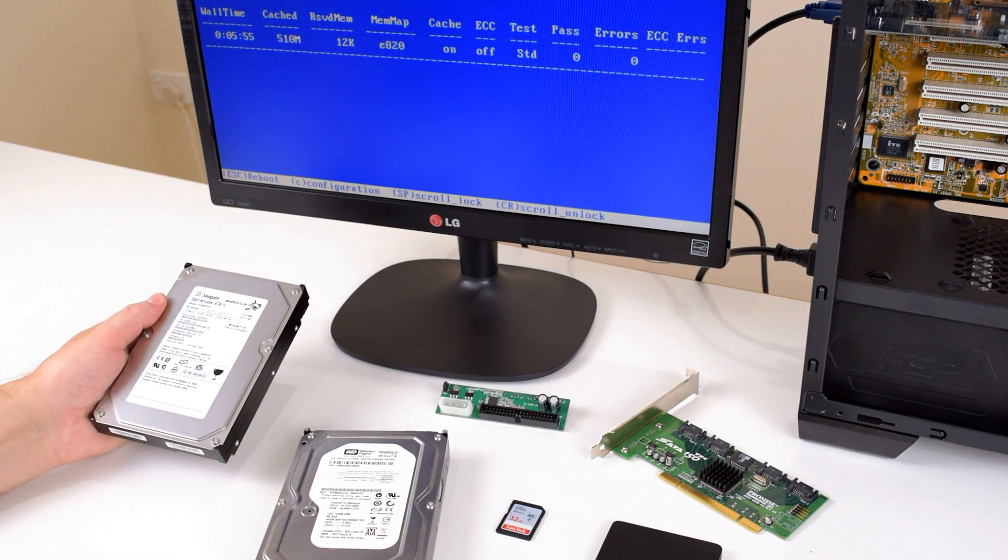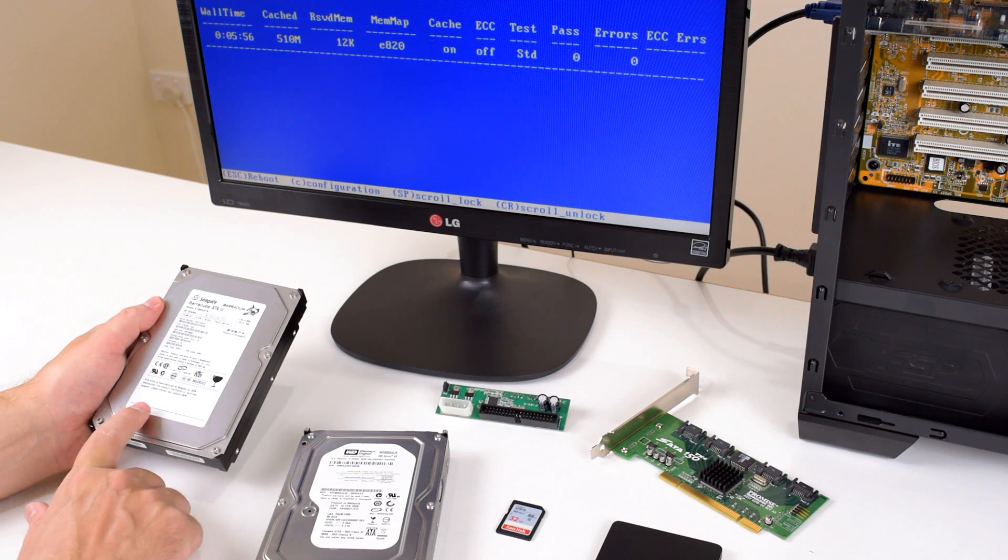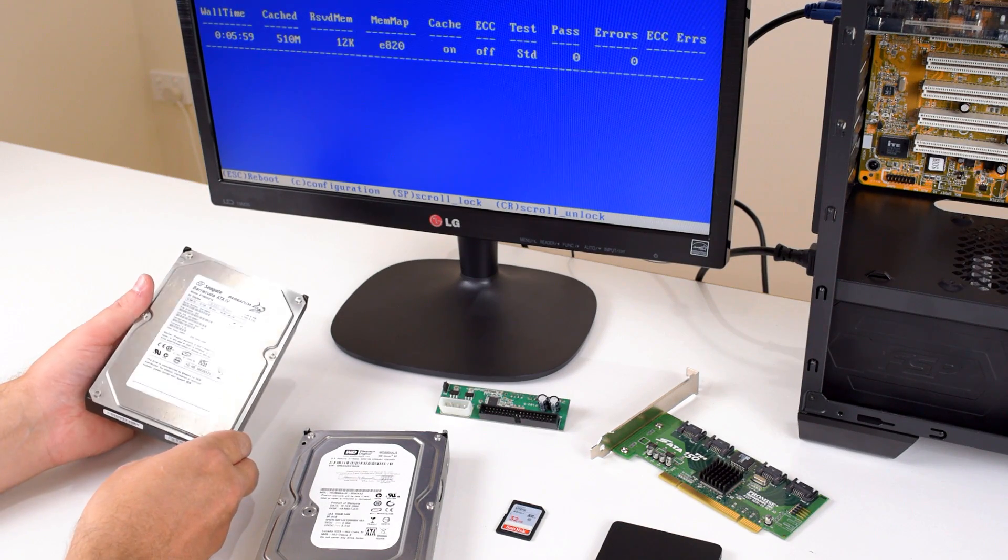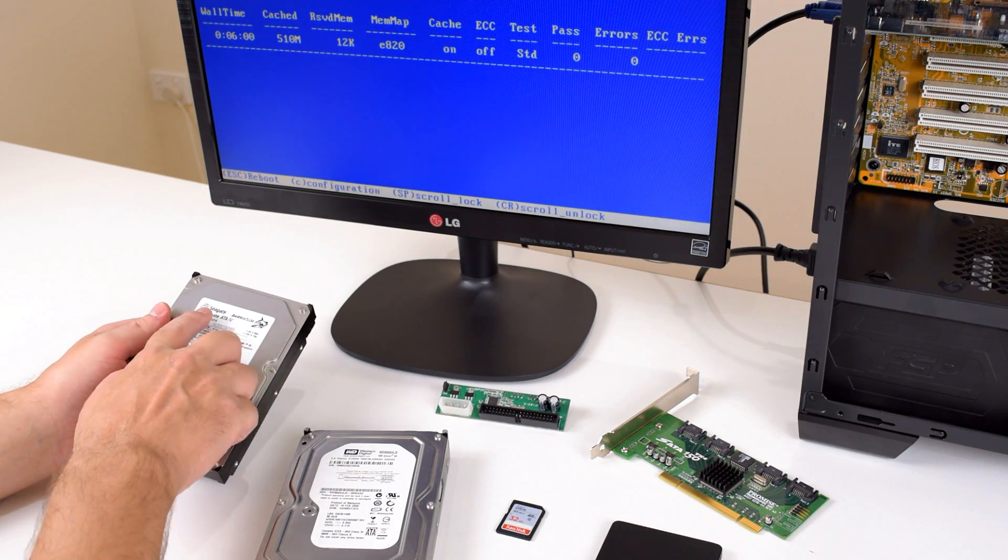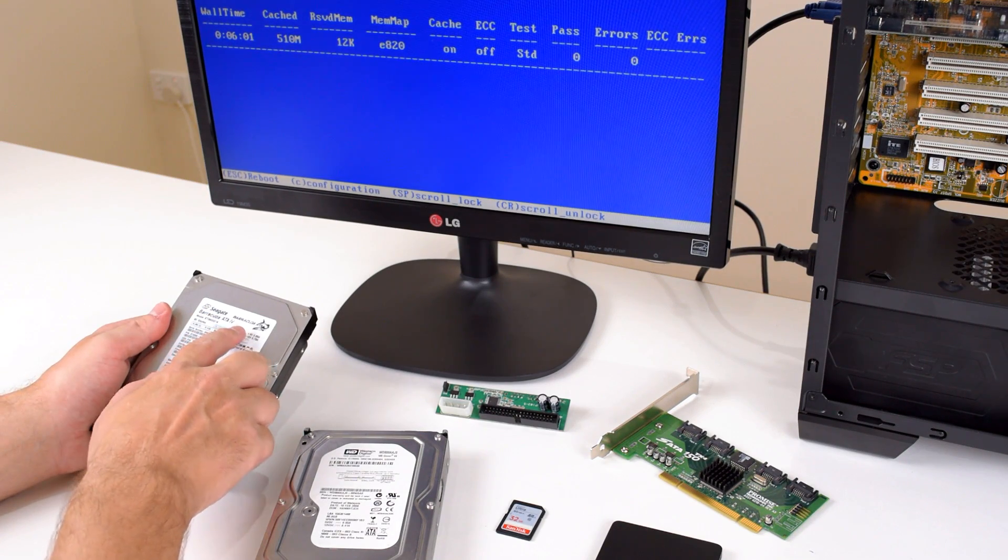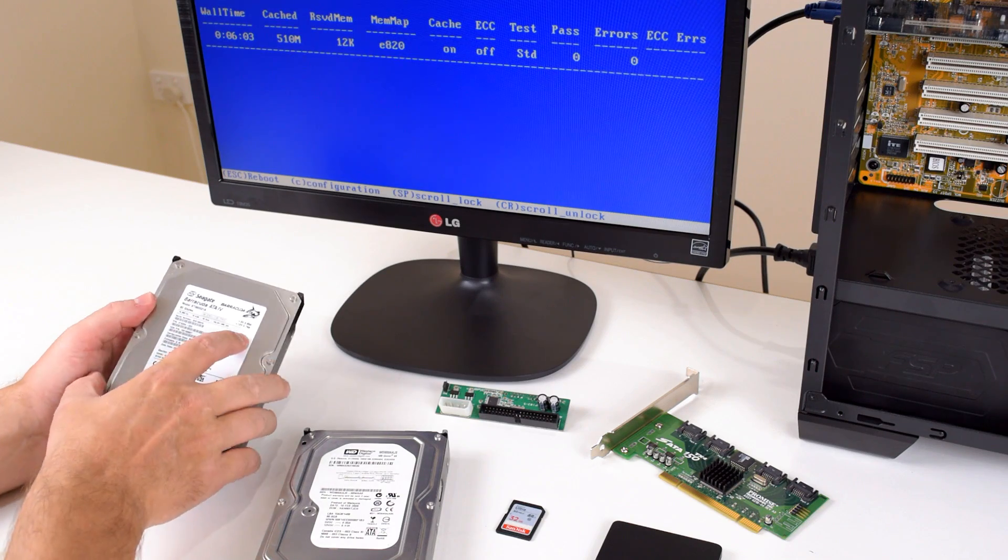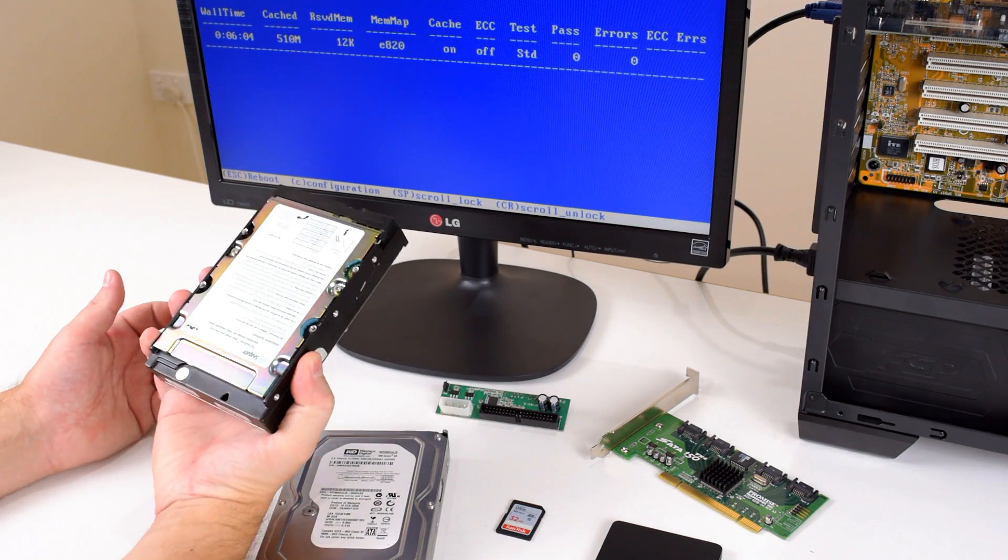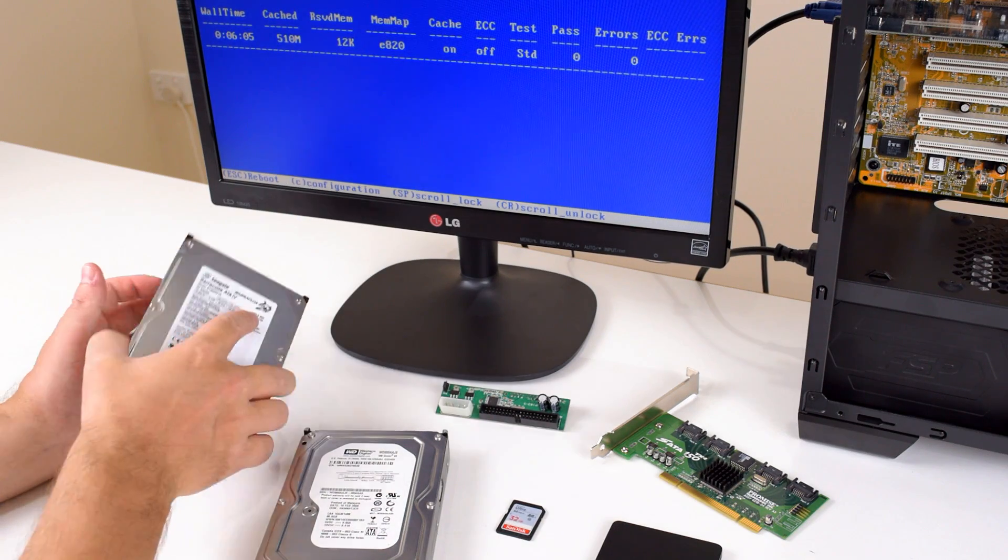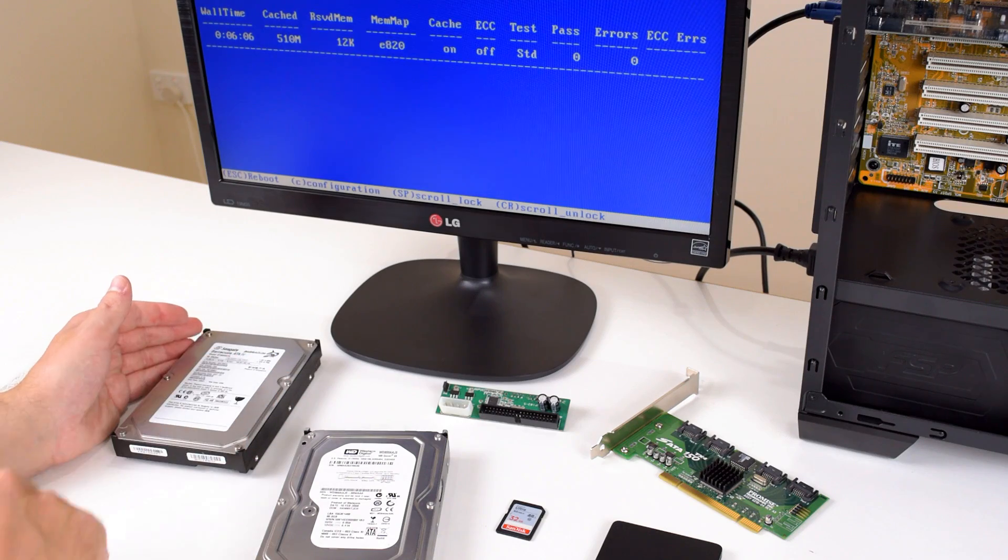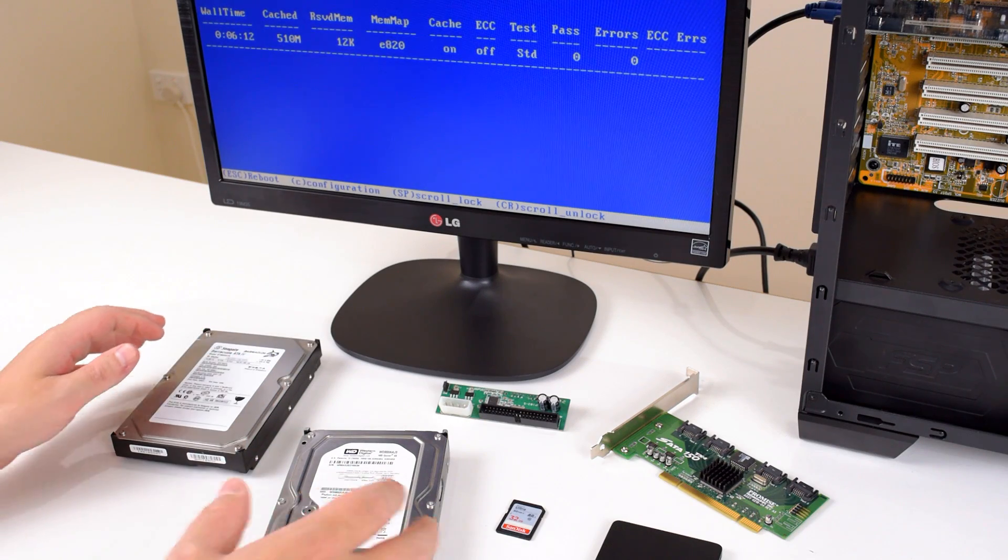Option number one: classic IDE hard drive. This is a Seagate Barracuda with 80 gigabytes of storage. That would have been quite a lot of capacity back in the day.